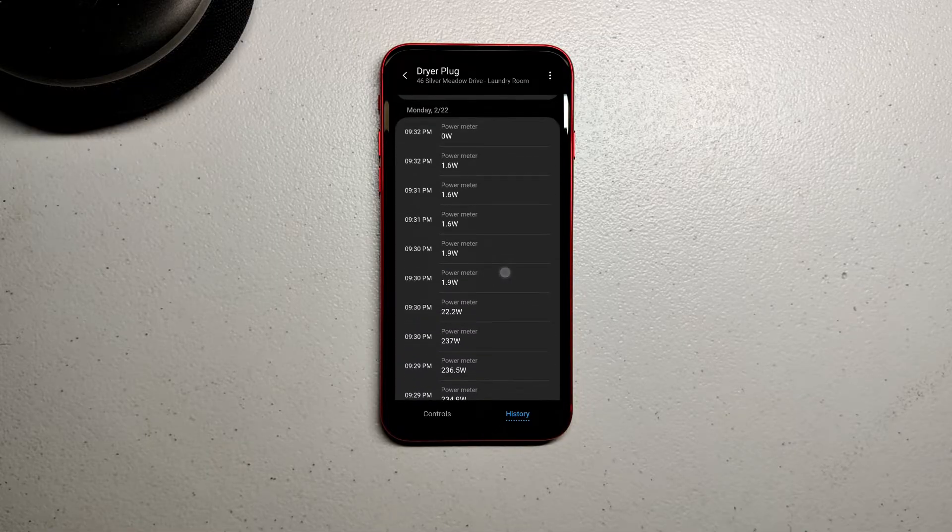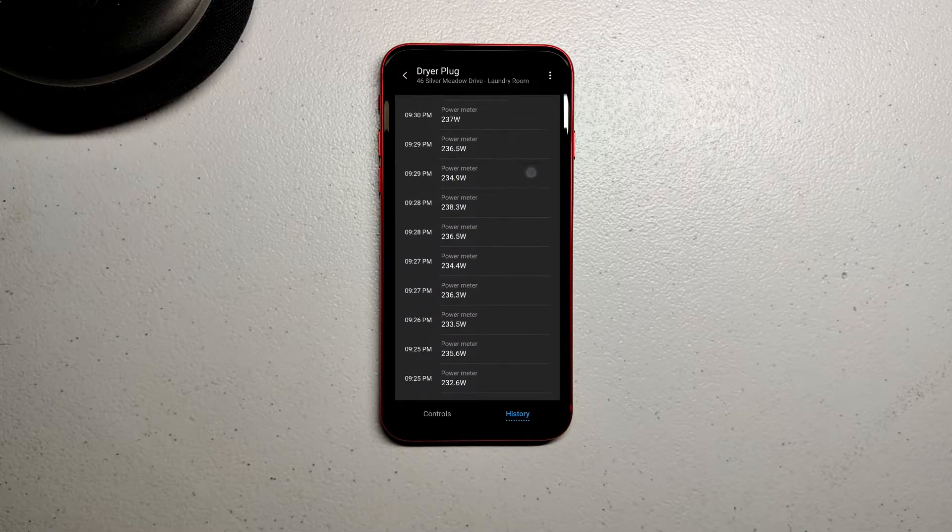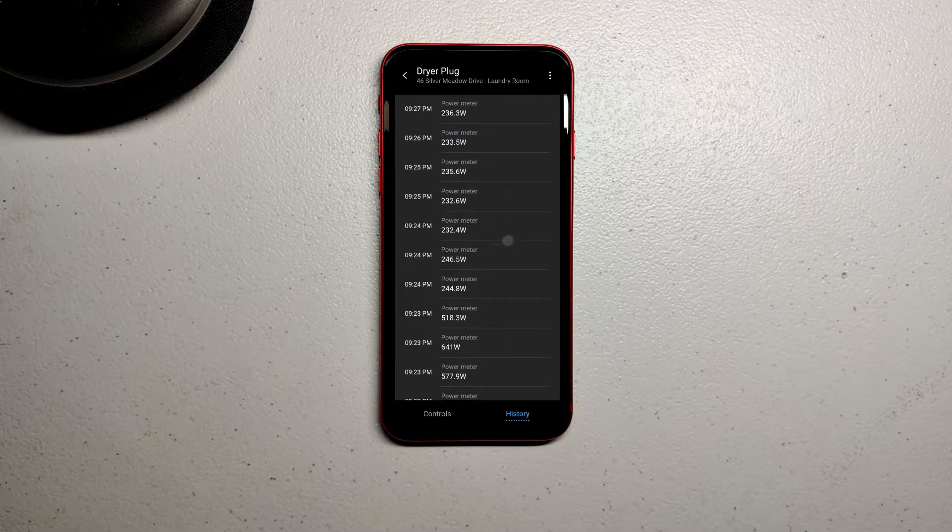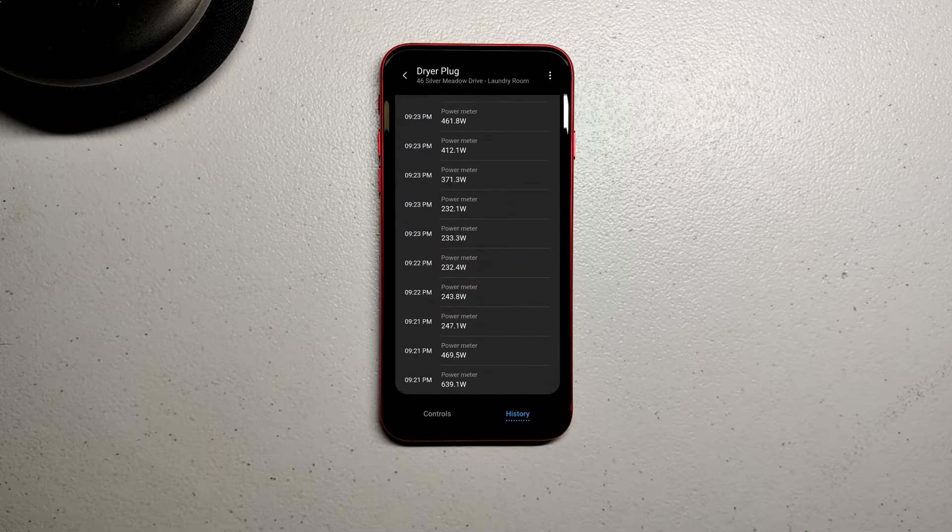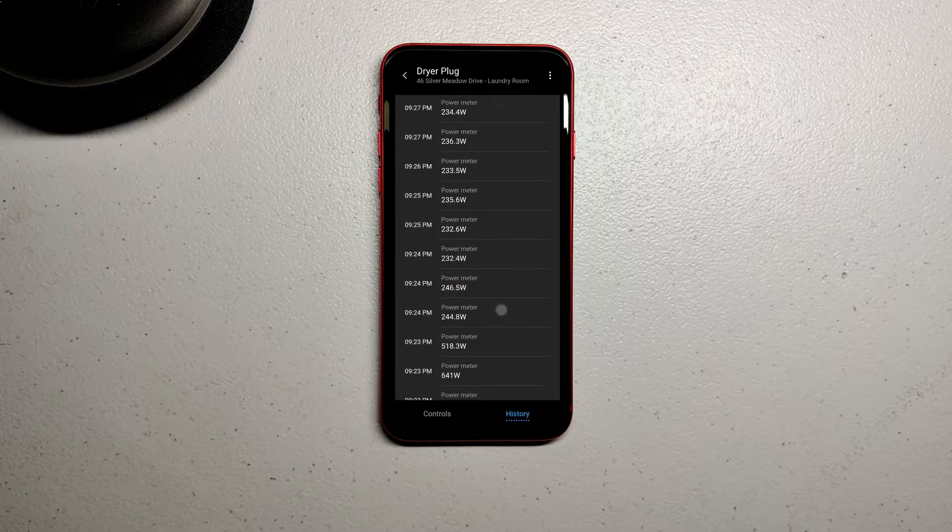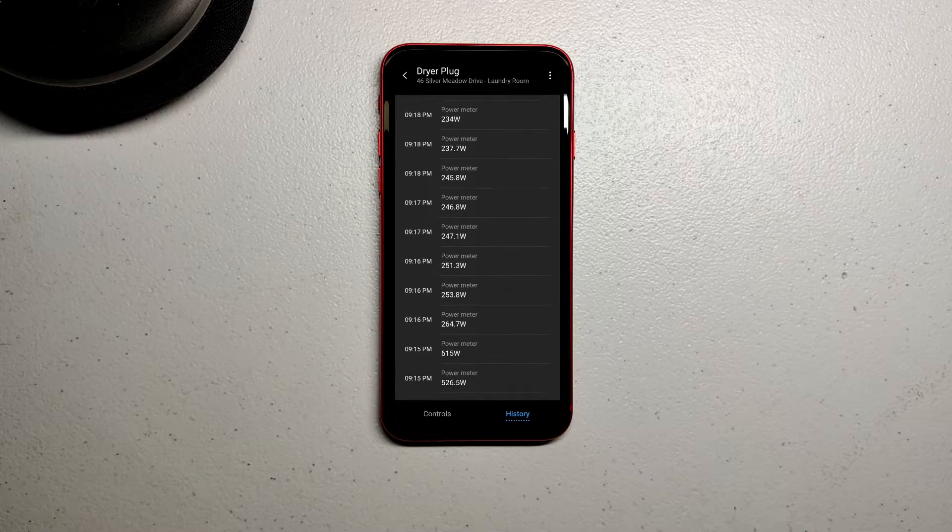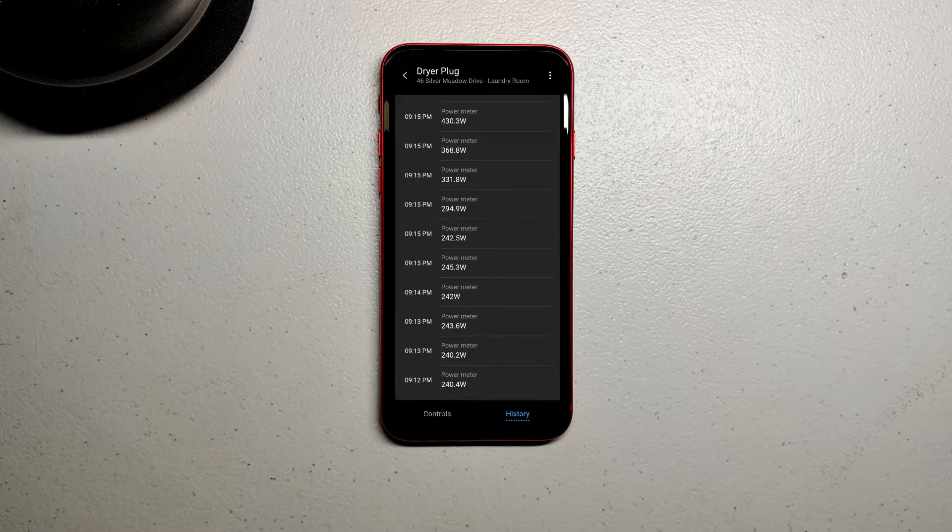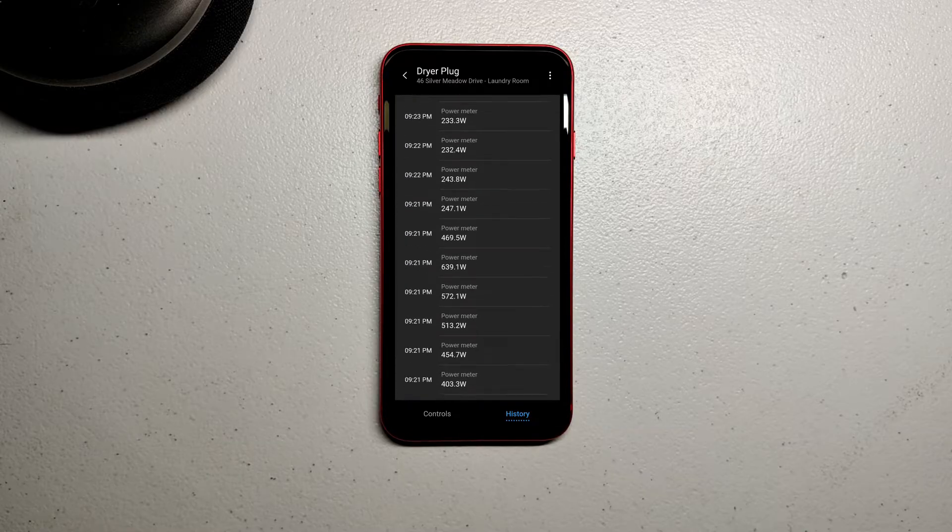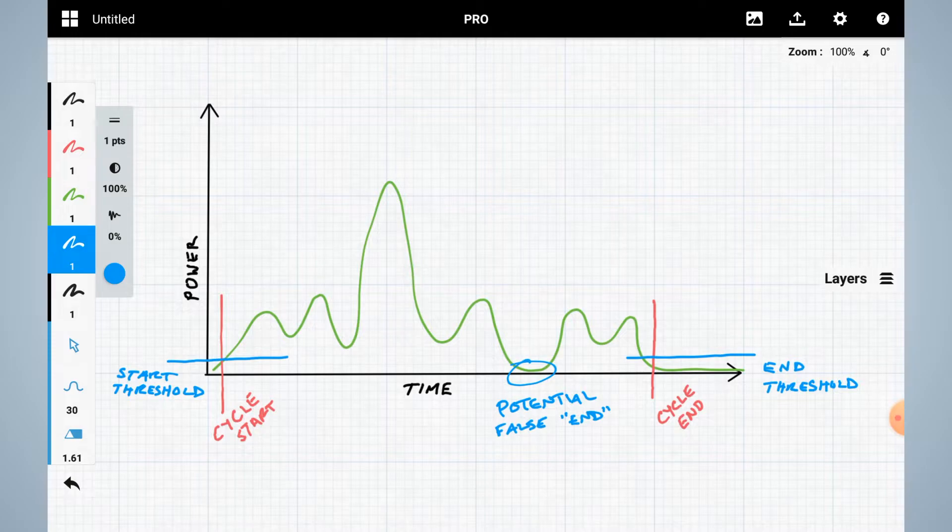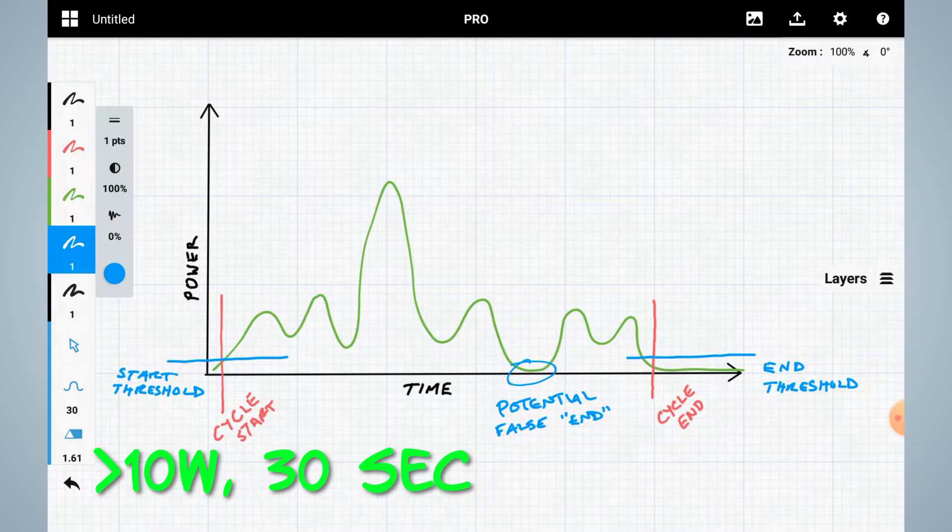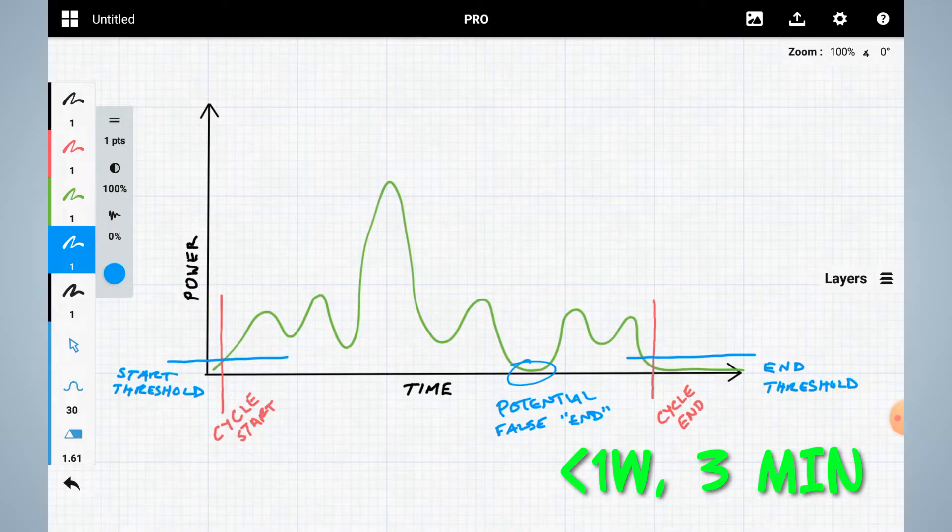In my case, it showed that my gas dryer has a large power draw at the start and then consistently used around 250 watts for most of the cycle with a few spikes and then dropped to around 2 watts before finally going to zero. I decided that if the dryer stayed above 10 watts for 30 seconds, then I could say the cycle had started. 10 watts was just in case there were spikes in power draw when the appliance was idle. And if the power stayed less than 1 watt for 3 minutes, then I could say the cycle had completed.